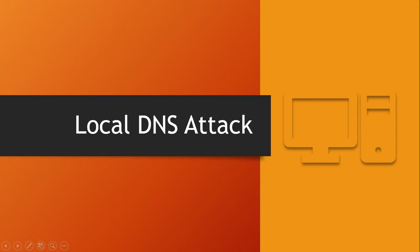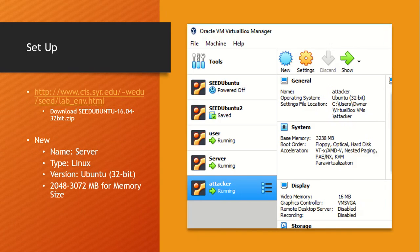Hello everybody. I'm going to be discussing local DNS attacks. To start off, we're going to talk about the setup.